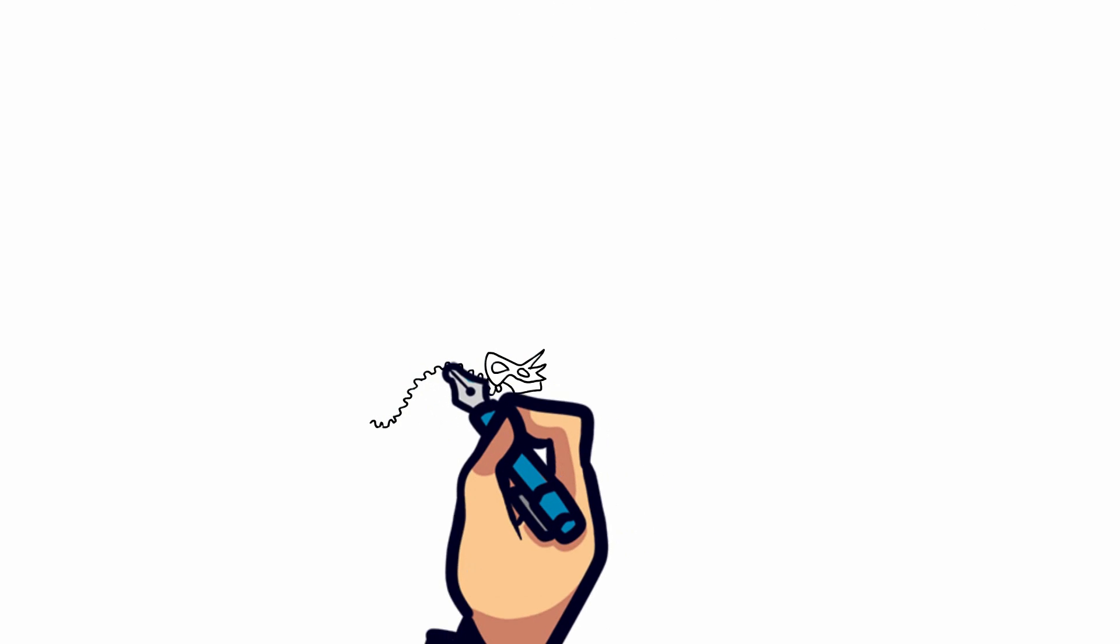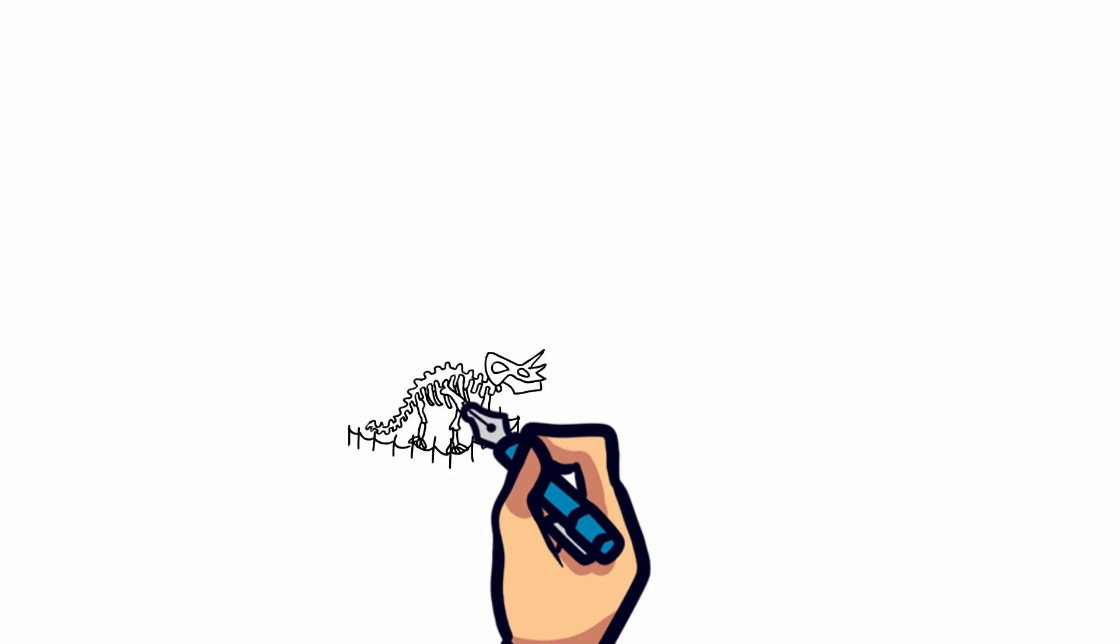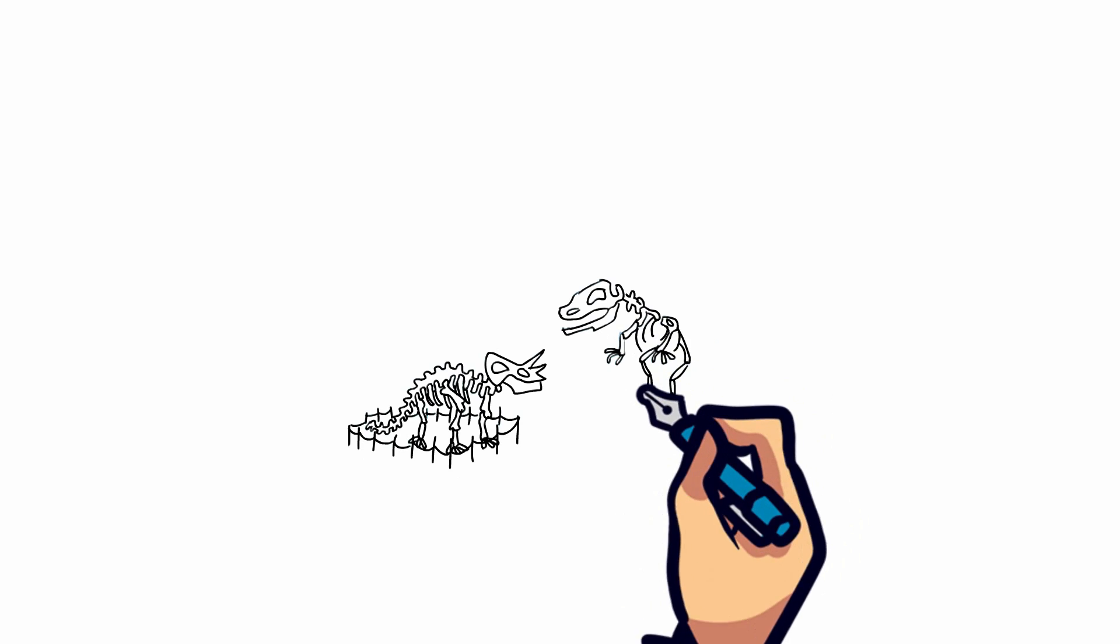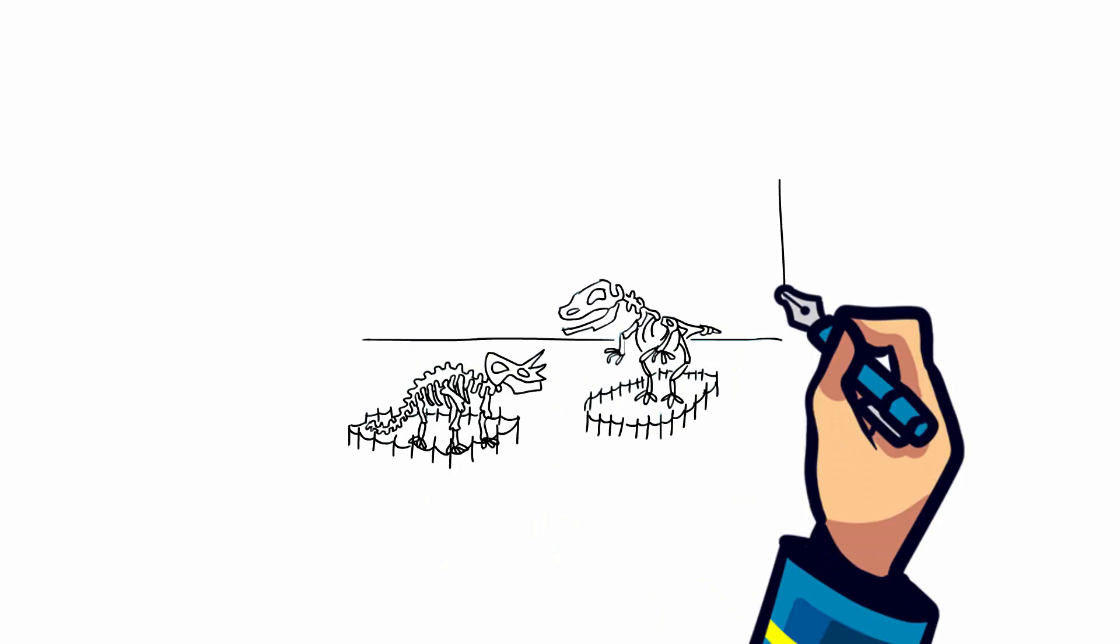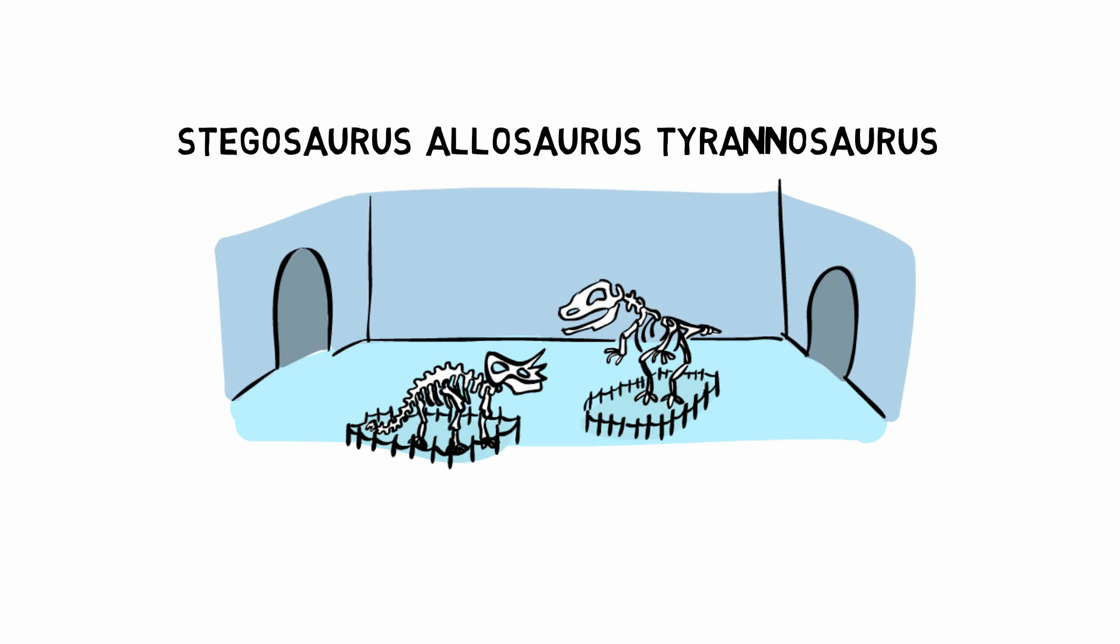If you've ever been to a museum and checked out dinosaur fossils, you may have noticed that many dinosaur names end with Saurus, such as Stegosaurus, Allosaurus, and the infamous Tyrannosaurus.